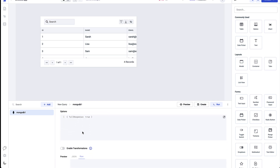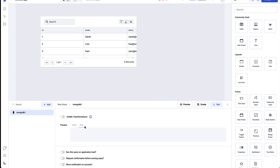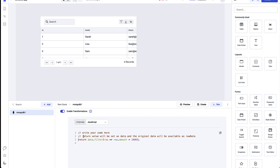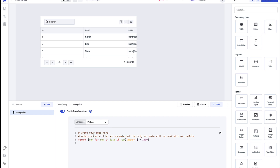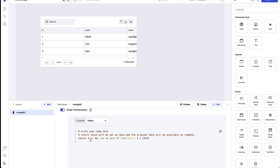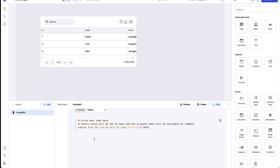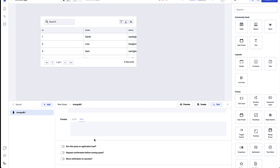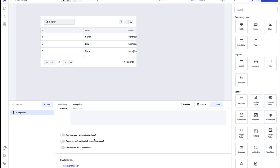On top of that, ToolJet enables you to transform the query data response. By turning on the Enable Transformation toggle, you'll see a code editor with a dropdown of languages — JavaScript or Python — and once you select the language you can transform the query response and return it as required.